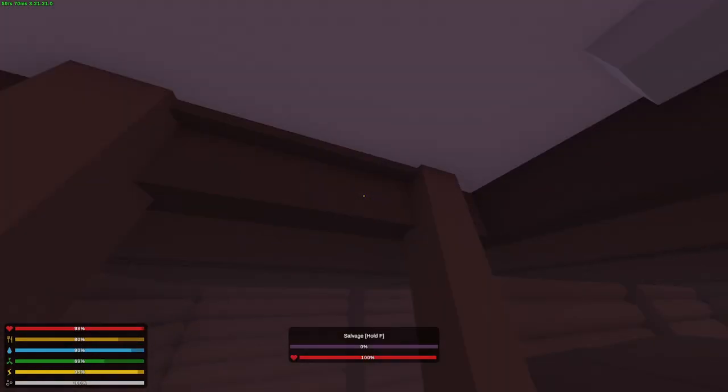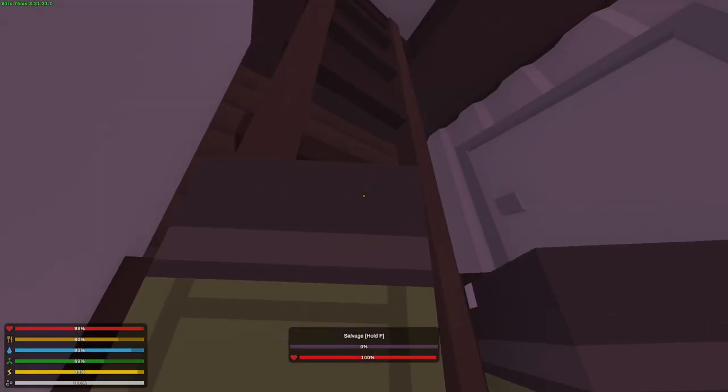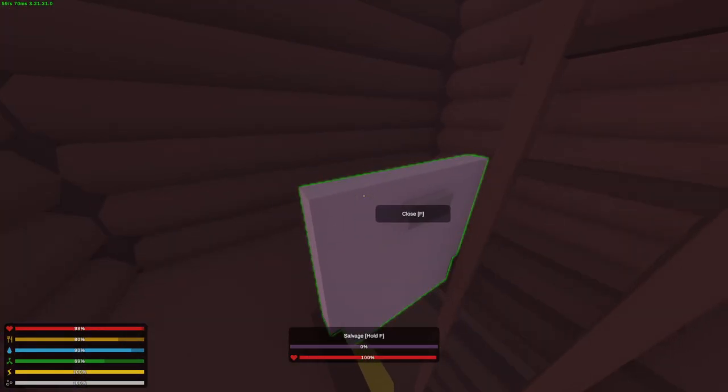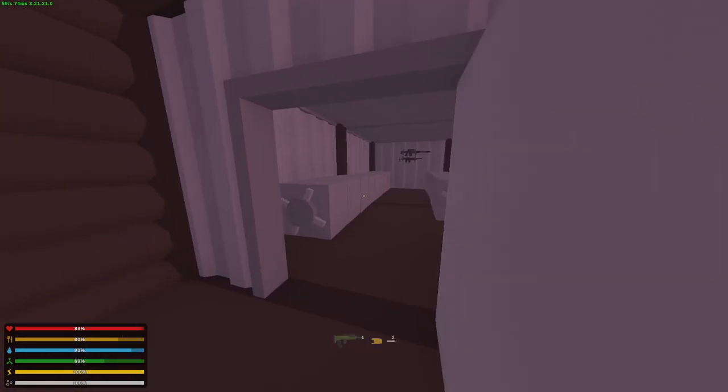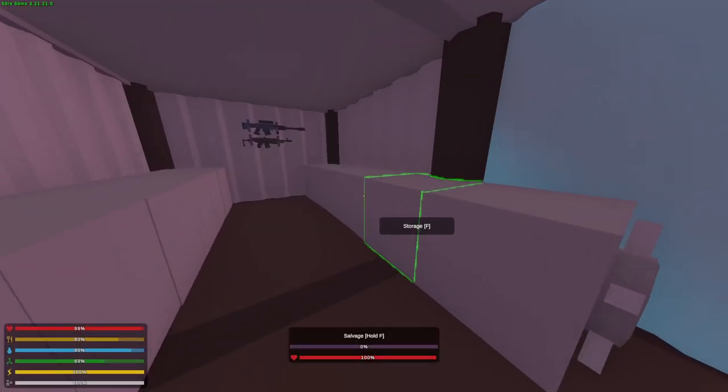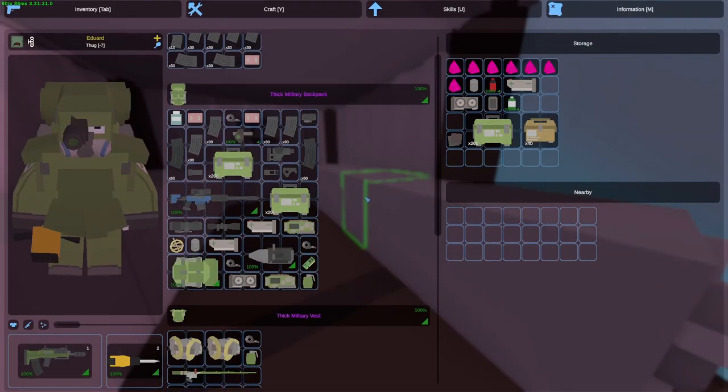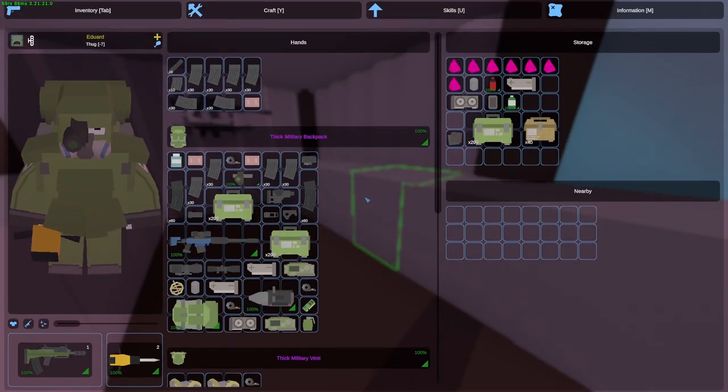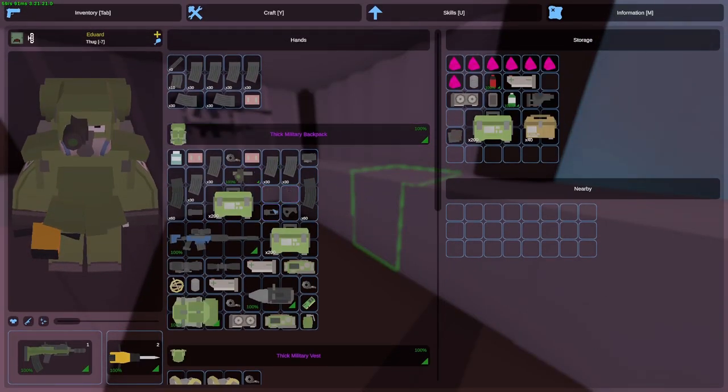So, this dead zone run was even better. We got ourselves another rebel, a Moska, which is my favorite PvP gun. We got ourselves components, which is very, very, very important. Another drill, thick clothing, tons of medication.